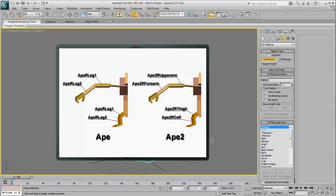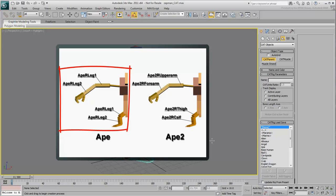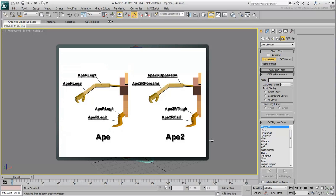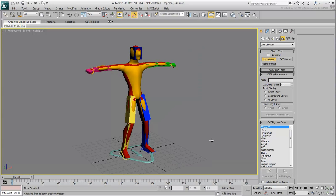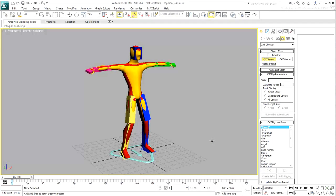The problem with some Cat rigs like Ape is that some of the bone names are duplicated. The legs and the arms have the same names. This is not a problem for 3ds Max where name duplication is tolerated, but it is a problem for MotionBuilder. MotionBuilder would have to rename bones with the same names, breaking your workflow in the process.